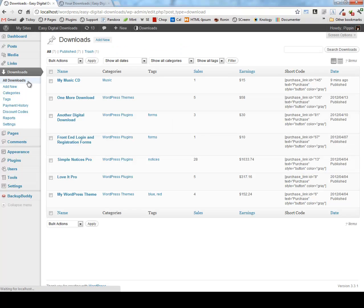So this is Easy Digital Downloads. It's extremely easy to use, just like its name suggests. And it lets you sell digital downloads through WordPress exceptionally easily, but also very, very well.